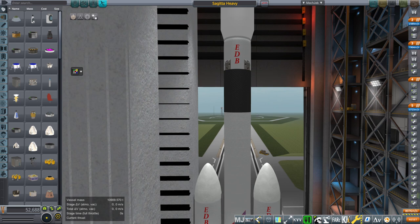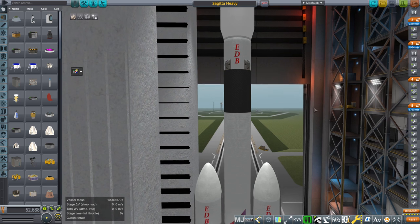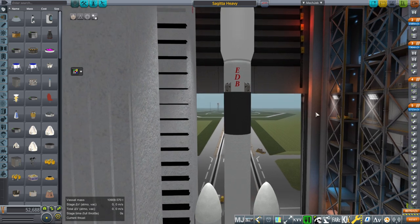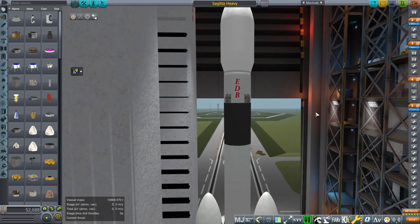Hello, everyone, and welcome back to Realism Overall Sandbox in Kerbal Space Program 1.8.1. In this video, I'm introducing the new look for my old Sujita rocket. I haven't used it in a while.